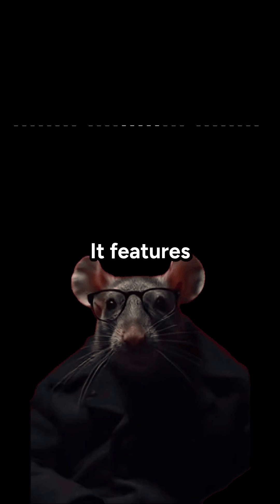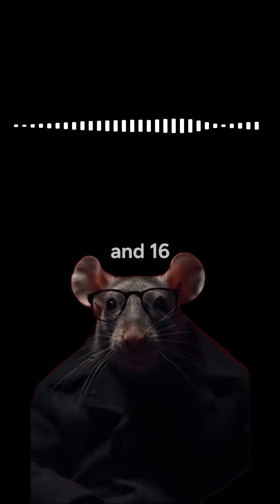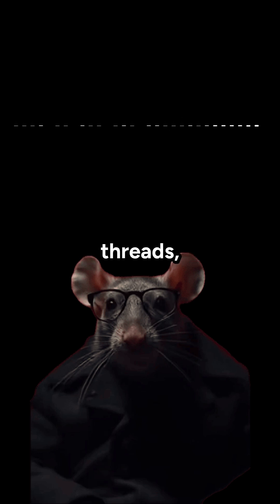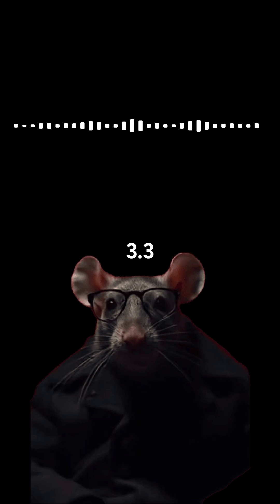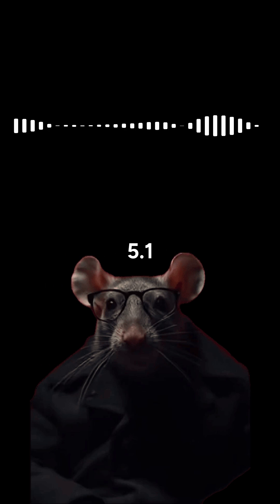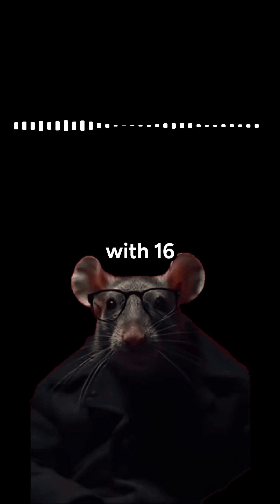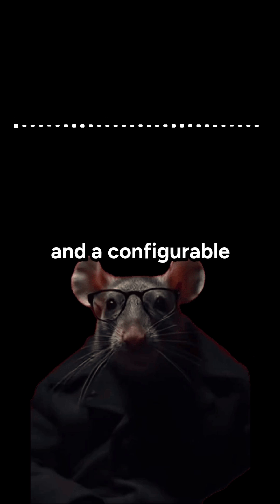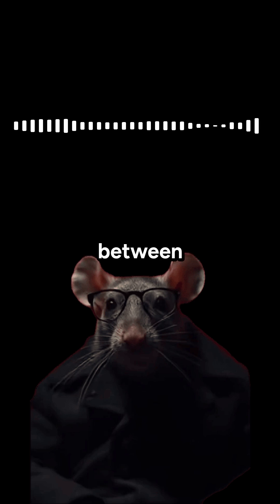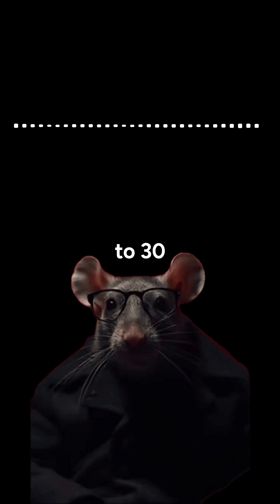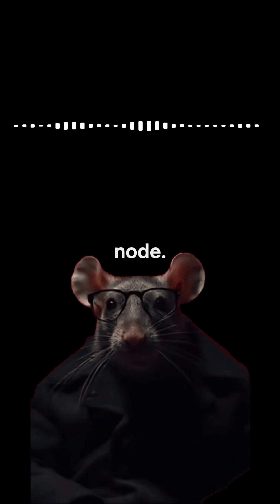It features Zen 4 Hawk Point architecture, with 8 cores and 16 threads, a base clock of 3.3GHz, and boost clock up to 5.1GHz. Paired with 16 MB L3 cache and a configurable TDP between 15 to 30W on a 4nm process node.